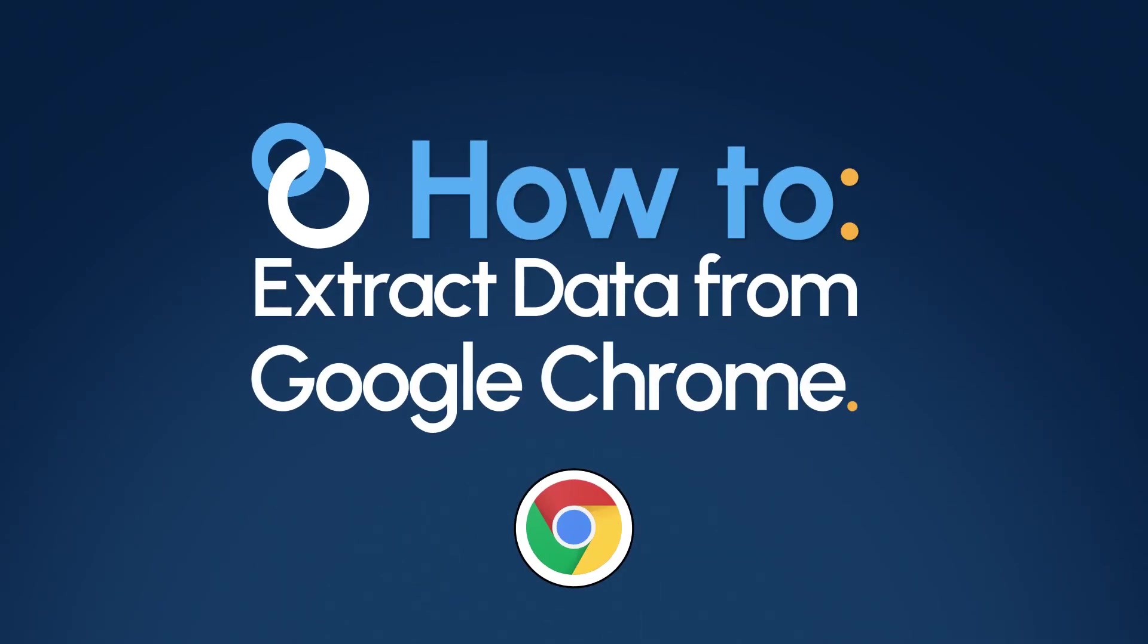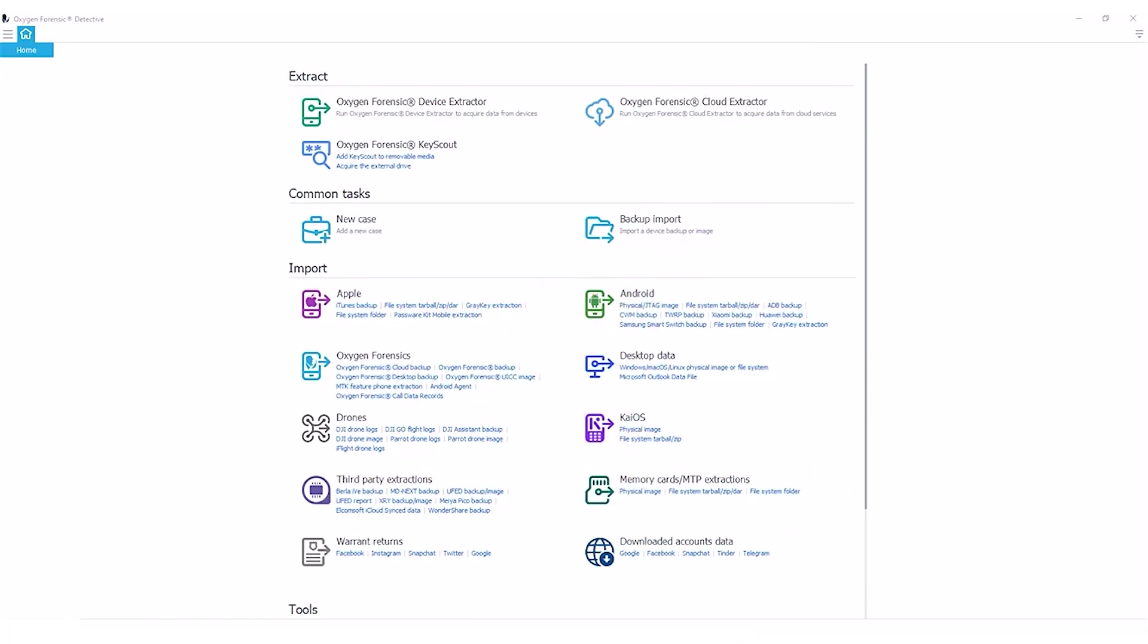Hey there everyone, it's Ryan from your Oxygen Forensics training team, and today what we're going to discuss is using our Android agent to collect Google Chrome data as a third-party app on our Android devices.